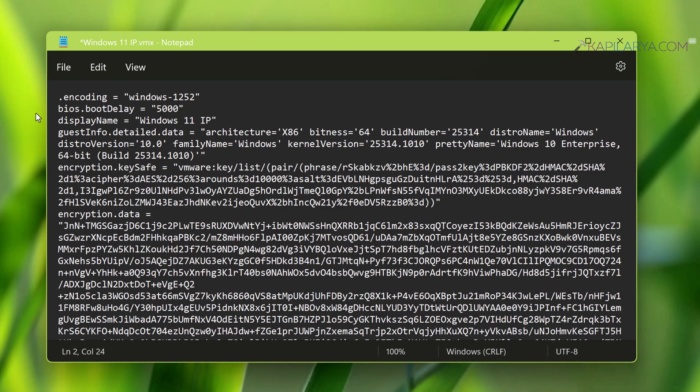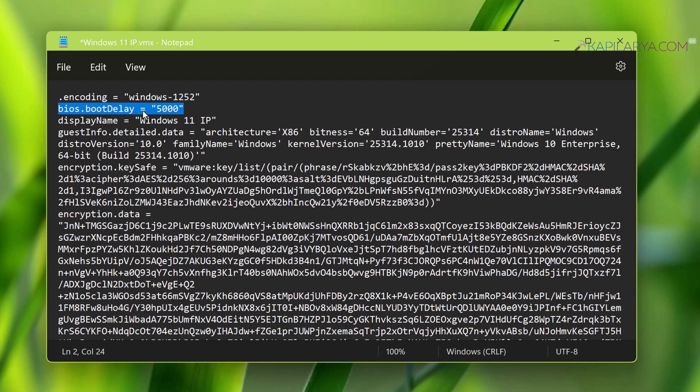Place the cursor at the end of it and press Enter. Then add this line: bios.bootDelay, space, equals sign, space, then type in the value. For example, 5000 for 5 seconds or 10000 for 10 seconds. Write this value in quotation marks.